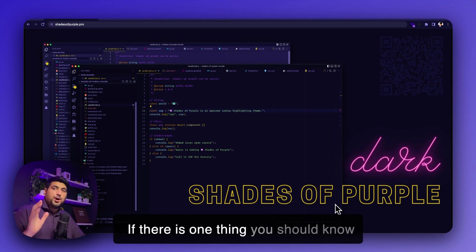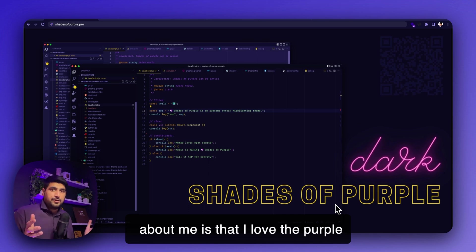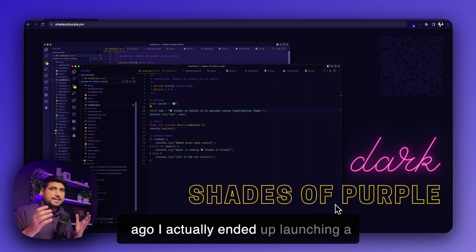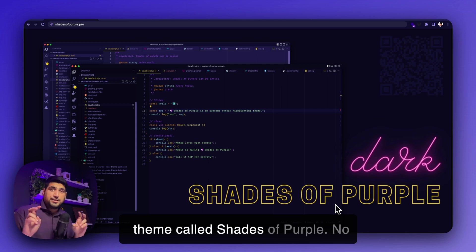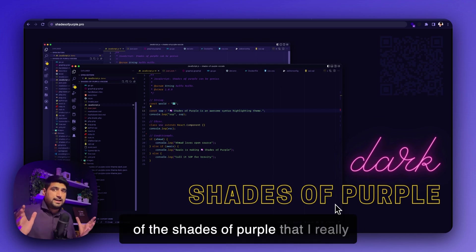If there's one thing you should know about me is that I love the purple color. So much so that several years ago, I actually ended up launching a theme called Shades of Purple. No puns intended. It literally includes all of the shades of purple that I really like.